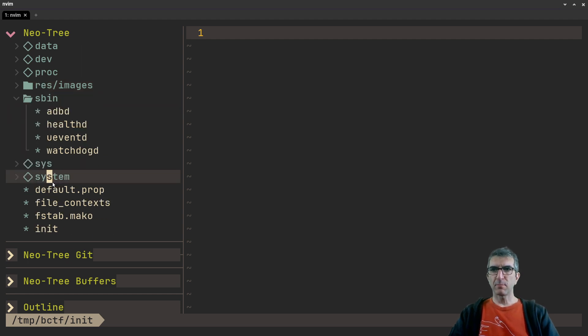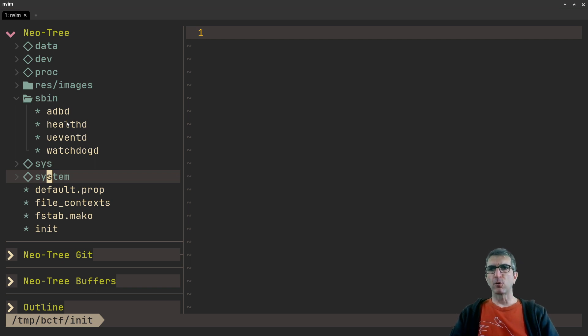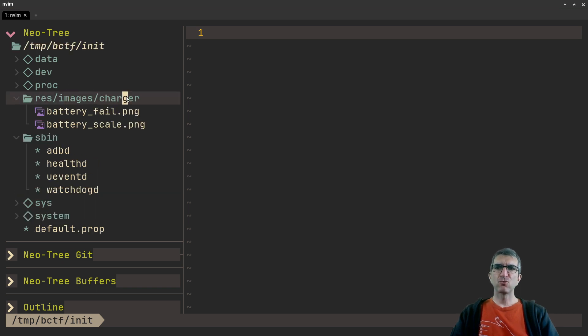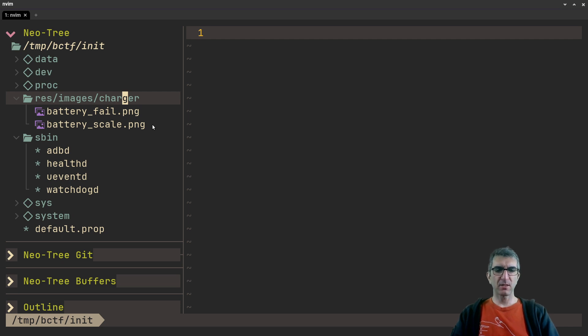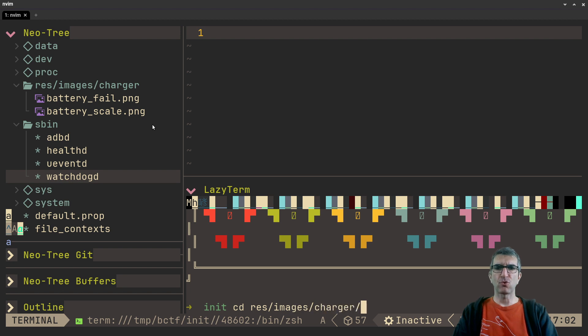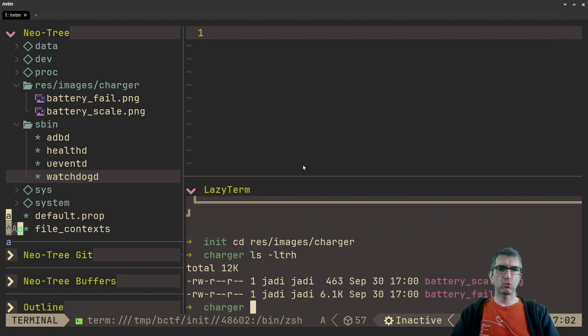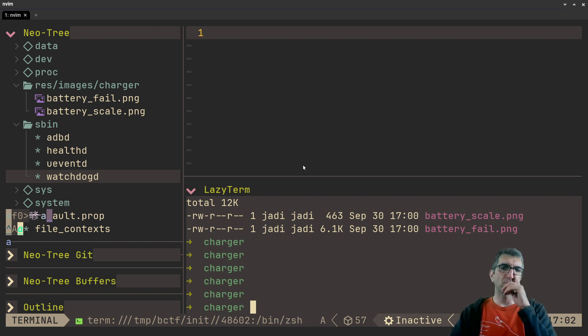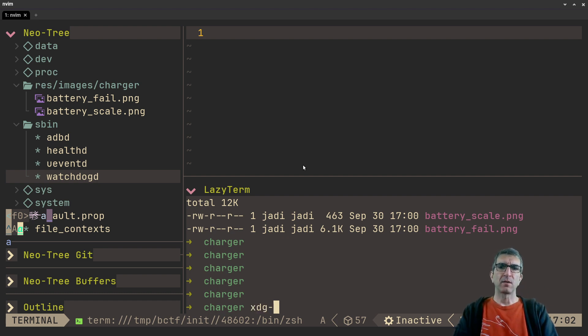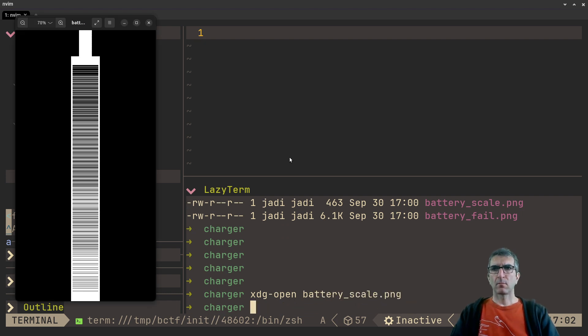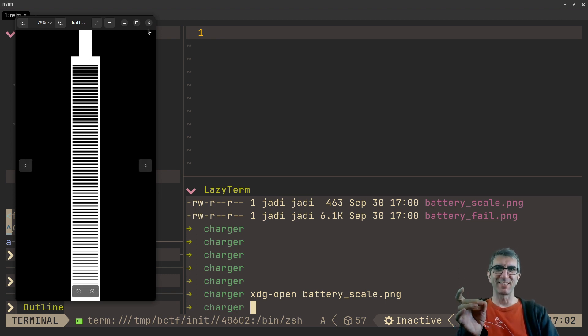These were empty, so I only had sbin with adb and other stuff for Android - these are normal. But I had one resource: images/charger. And two files here. If you want to check them, you can go to resources/images/charger. As you can see, we have two files here: battery_scale.png and battery_fail.png. If I open them, you can see this is battery scale - interesting, so your battery scale works like this.